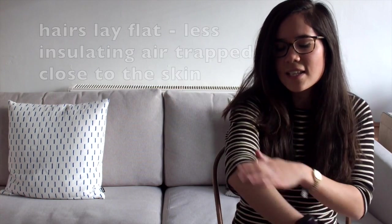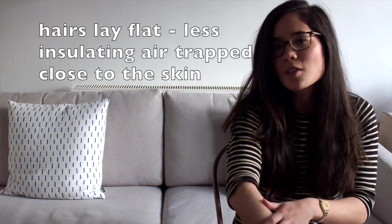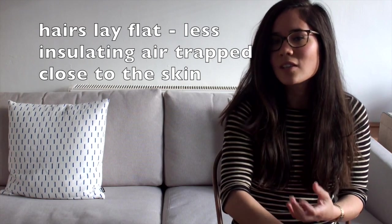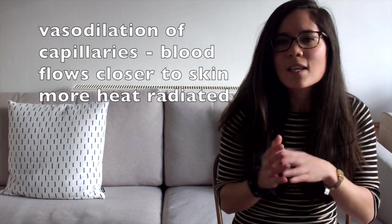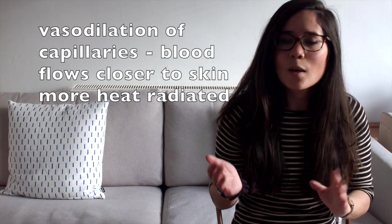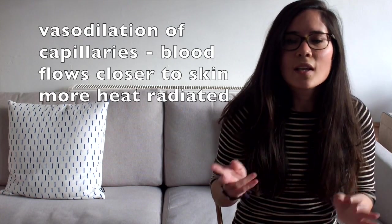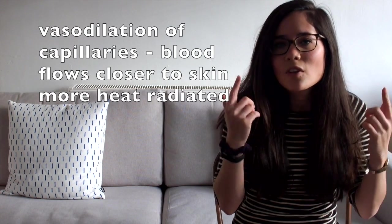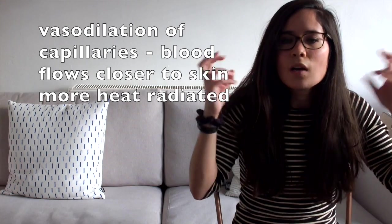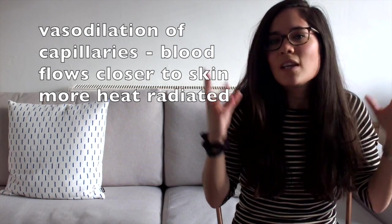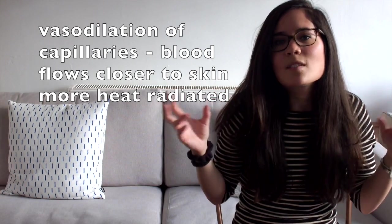If we are too hot, what will happen this time is the opposite, we will find that the hairs lay down on our arms because we don't need that effect so strongly, we don't need to trap insulating air because actually we want to encourage heat loss. The vessels in our faces, they will vasodilate, that means they widen, that means the blood flows closer to our skin, so therefore the heat can be radiated off our face more quickly and you'll see us all go pink after we've exercised, for example.